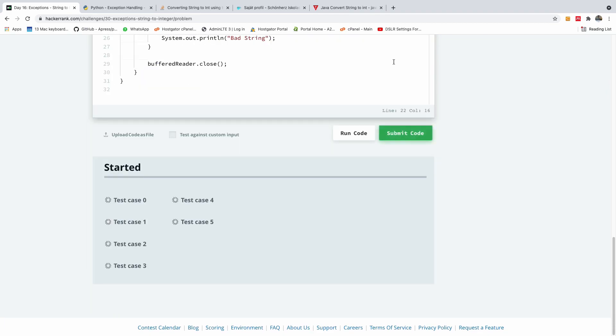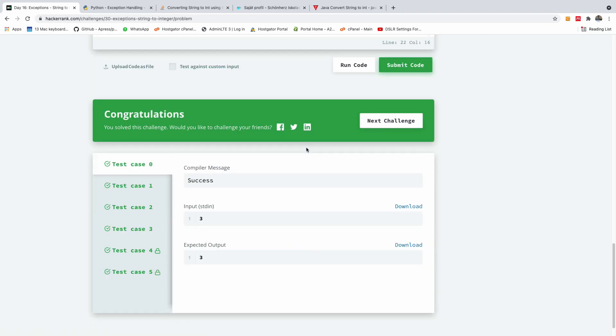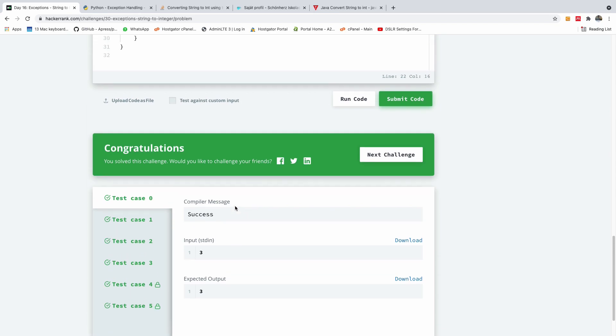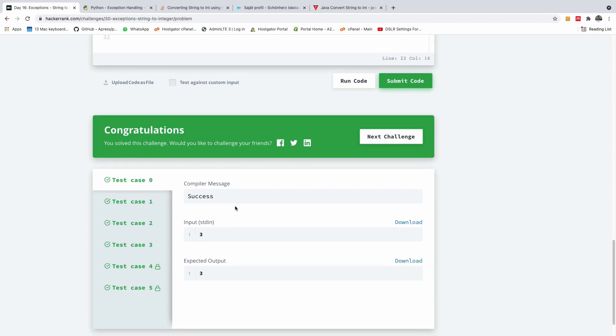And you can see that everything worked perfectly well, and this time we used Java to do it.